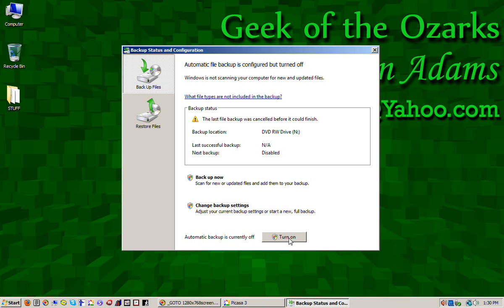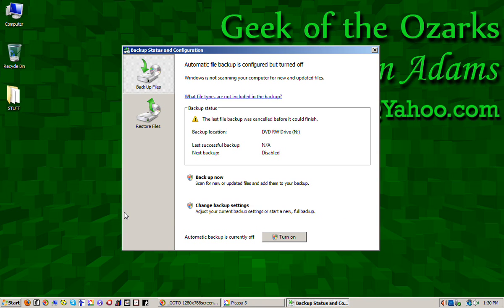Once you've decided what your backup option will be, whether it's a thumb drive or an external hard disk, or if you decide you want to use blank DVDs, you could certainly do that. Buy some, go out to the store and buy some blank DVDs and then you can turn it back on and start using the backup function. But for now, just turn it off.